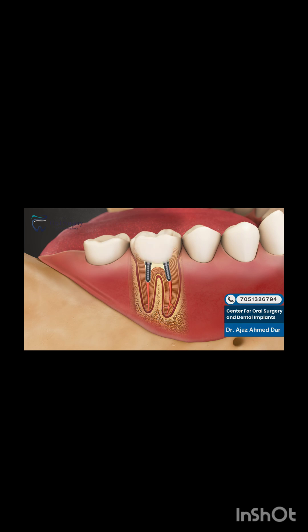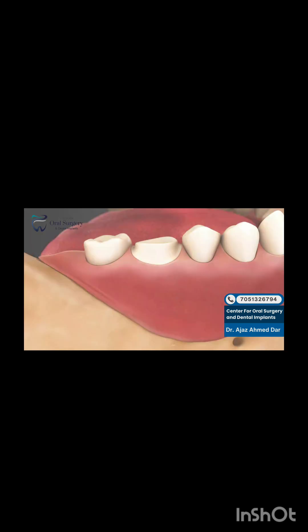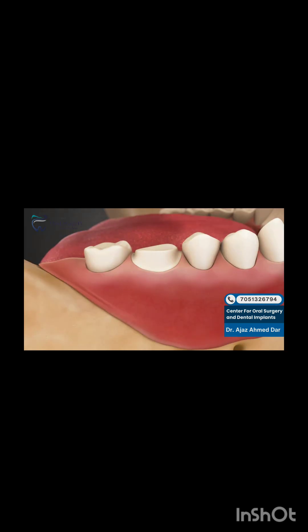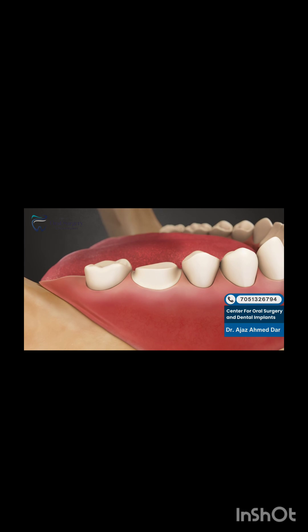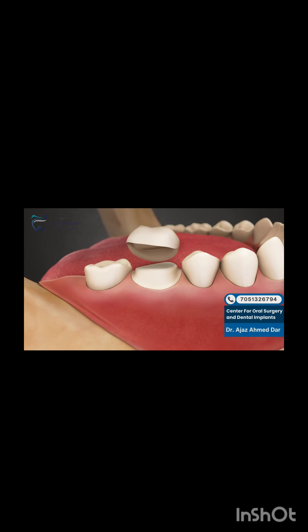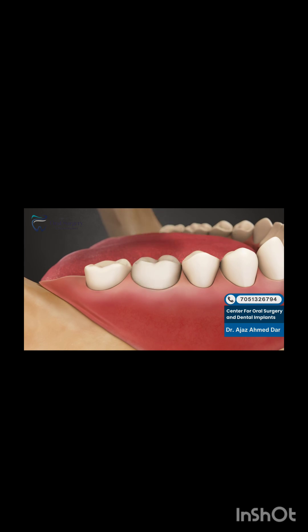To limit the possibility of breakage or fracture of the tooth after the procedure, a dental crown is highly recommended to be placed onto the tooth, which is often done immediately to complete the process.